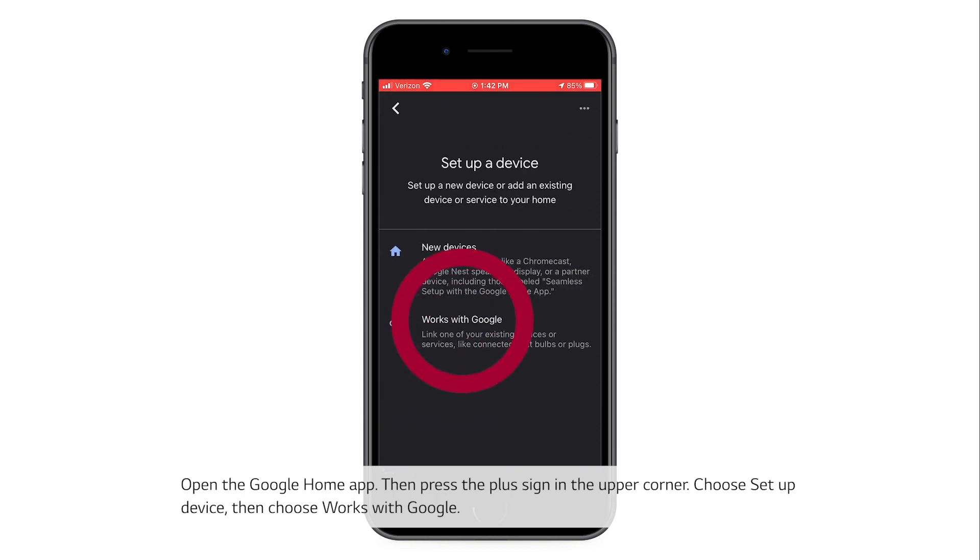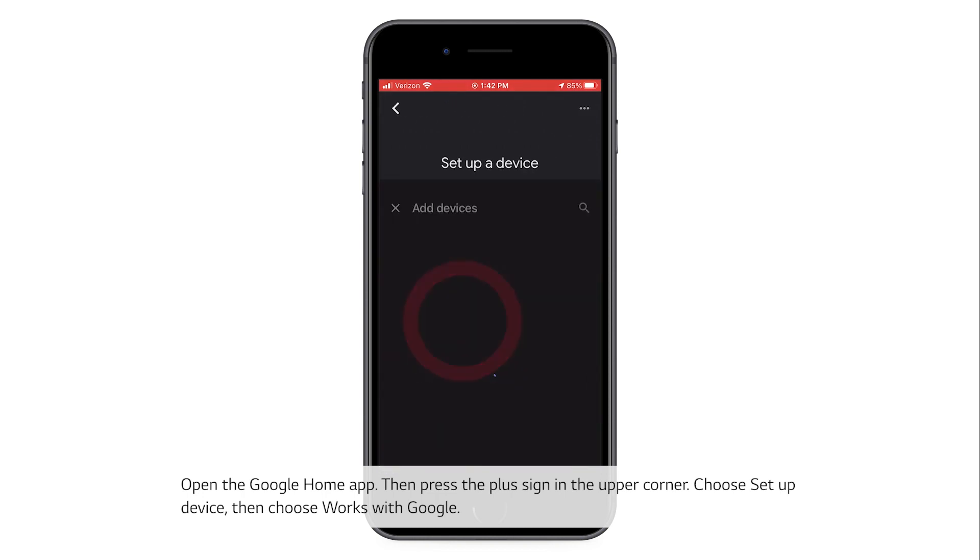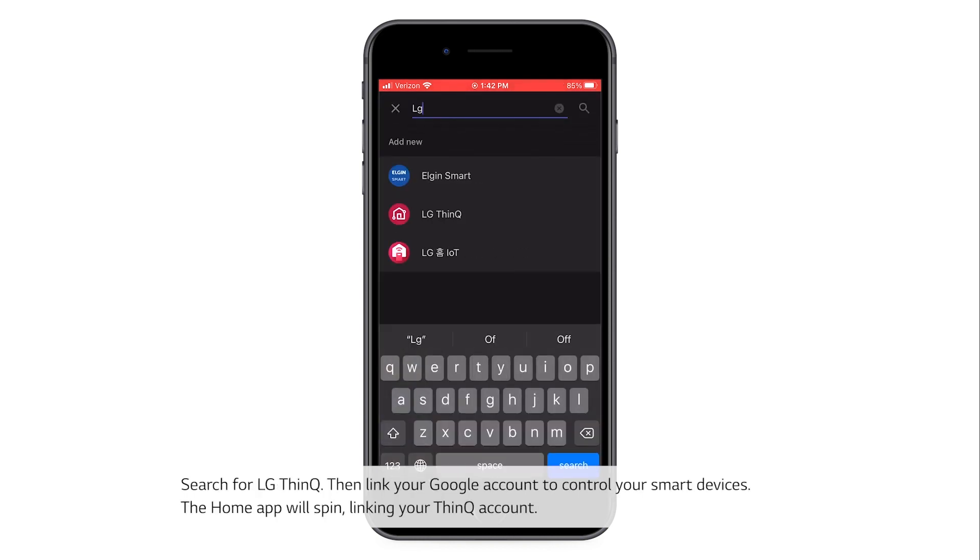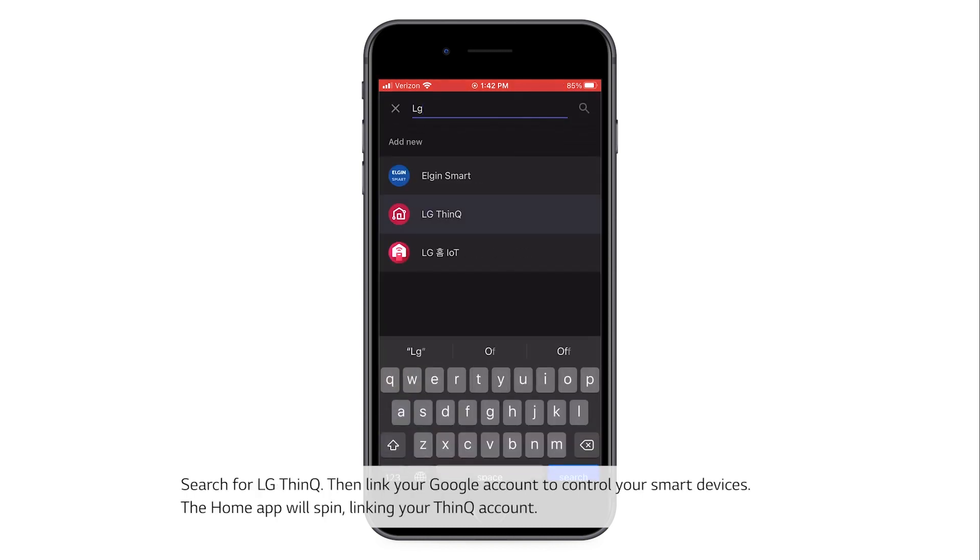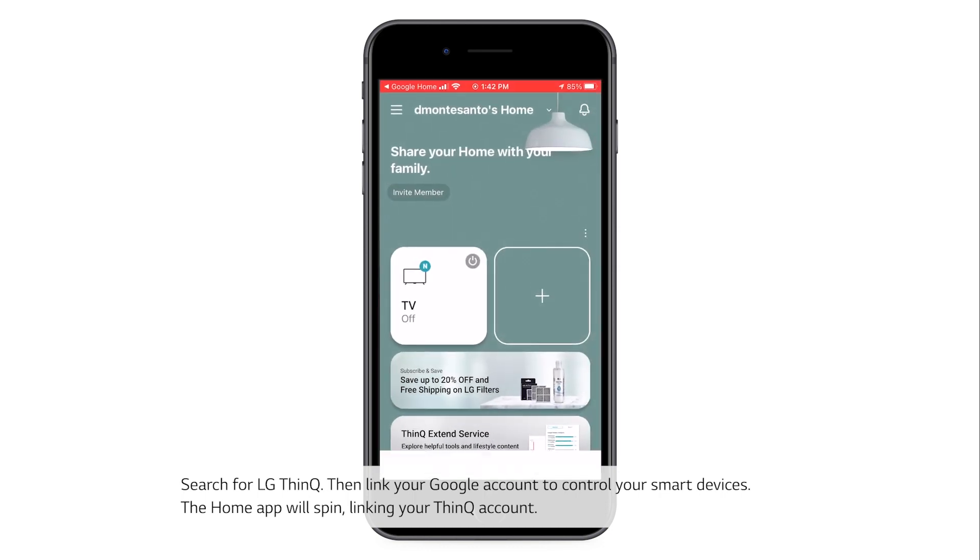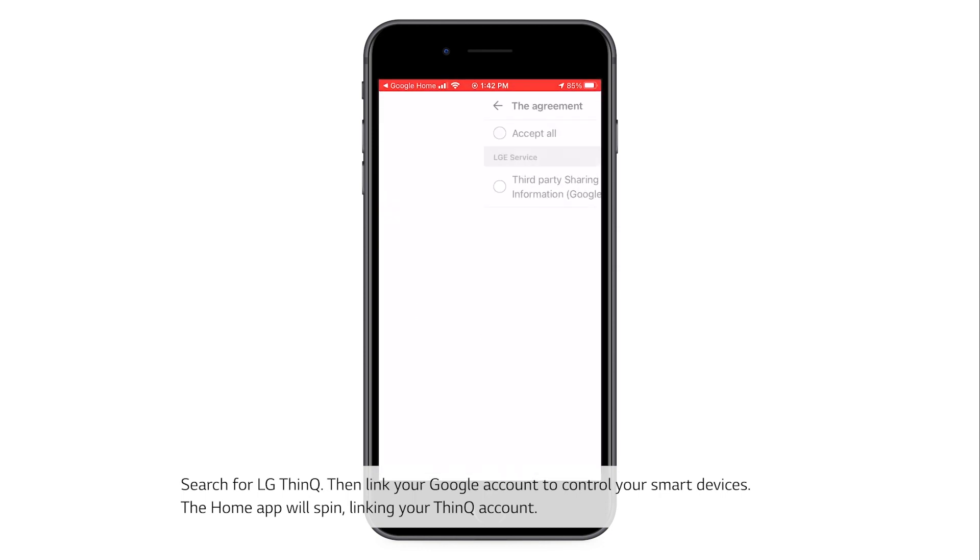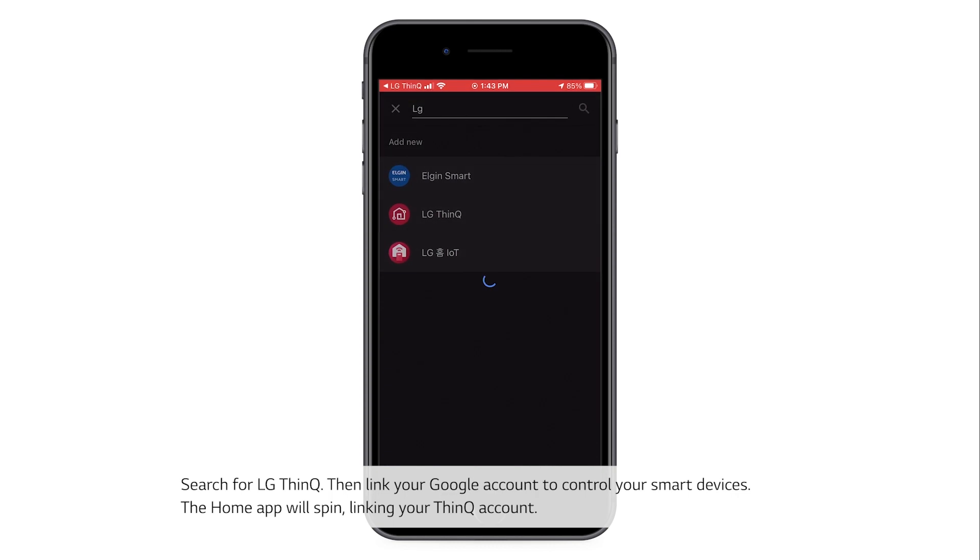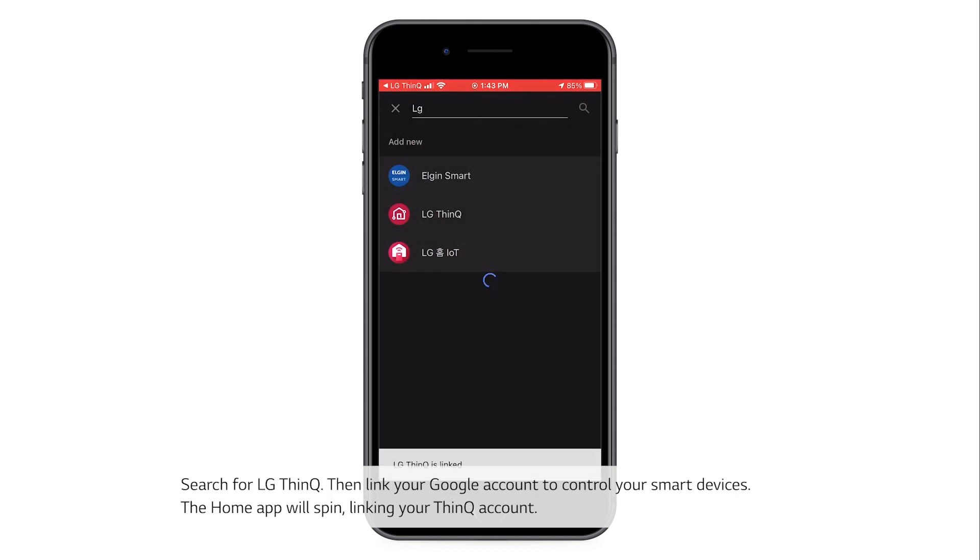then choose Works with Google. Search for LG ThinQ, then link your Google account to control your smart devices. The Home app will spin, linking your ThinQ account.